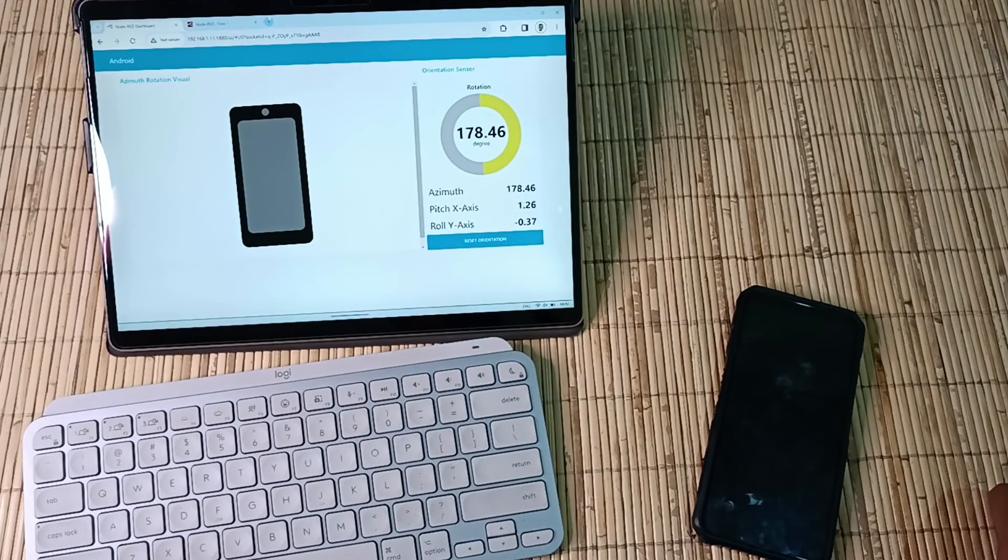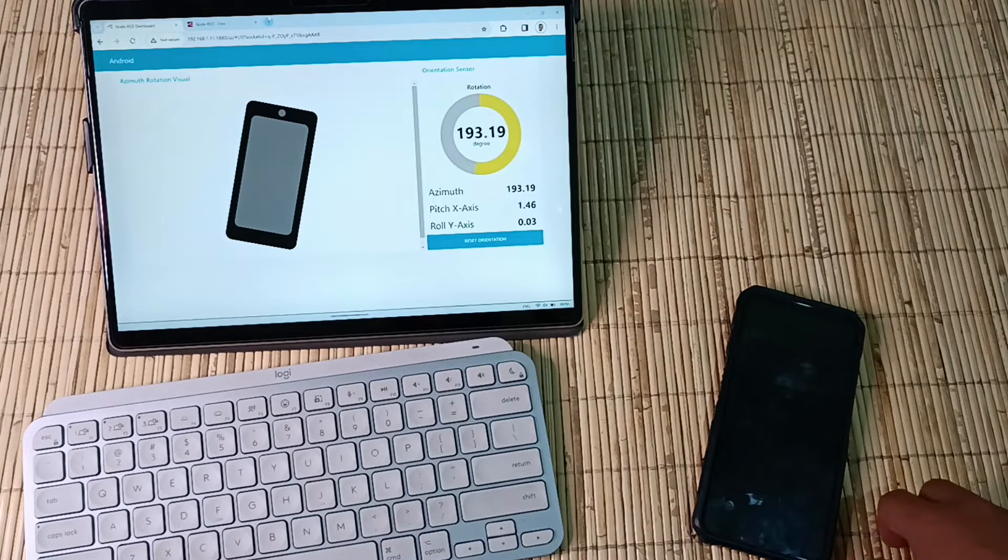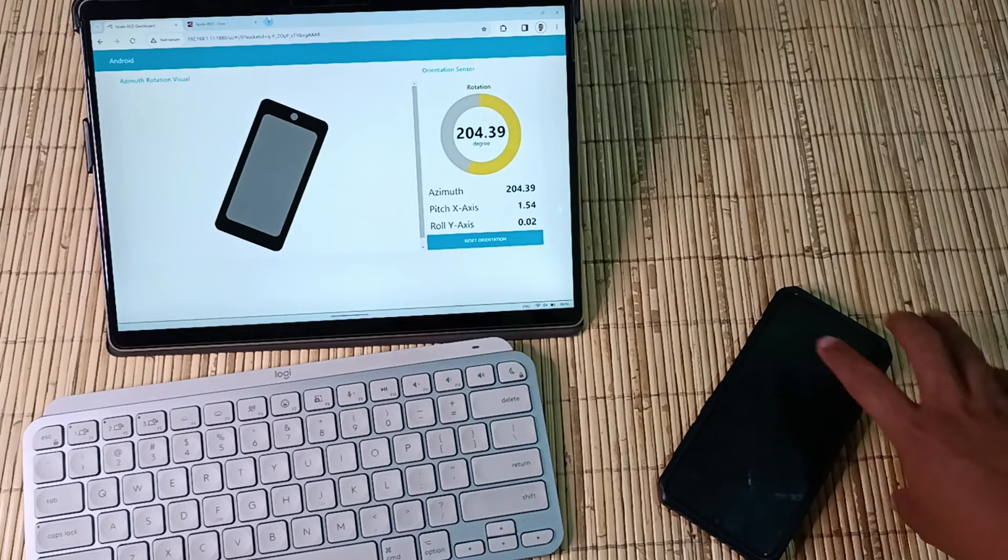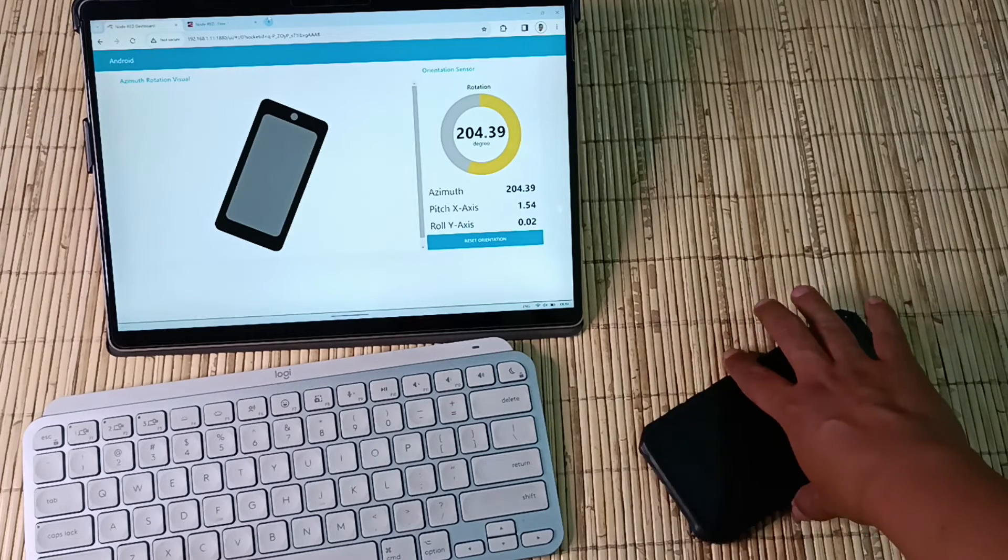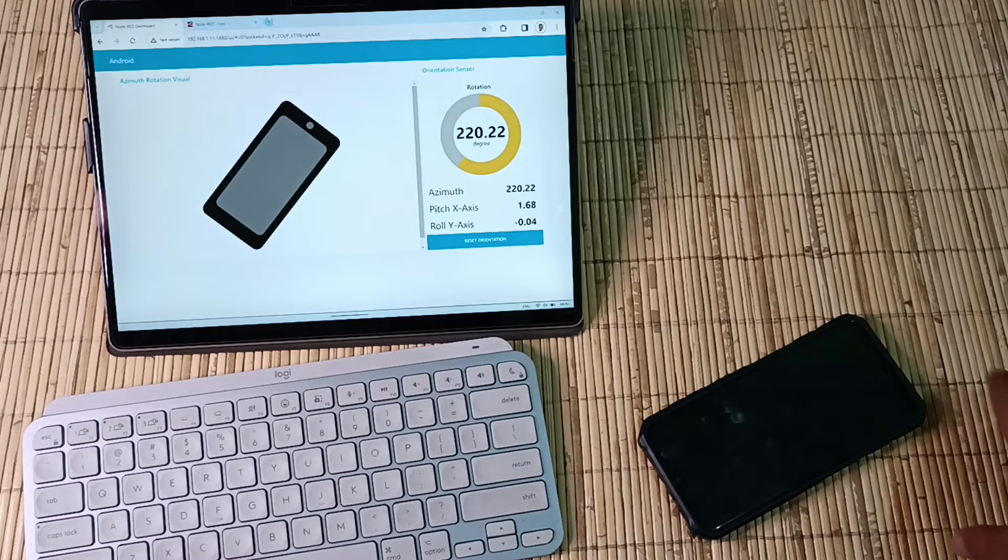Now, let's test the dashboard. Make sure to run Node-RED on Termux. Next, access Node-RED through the tablet's browser using the IP address of the smartphone.